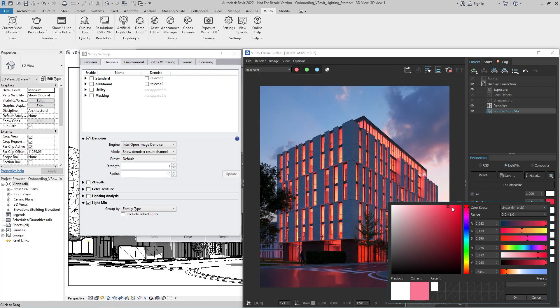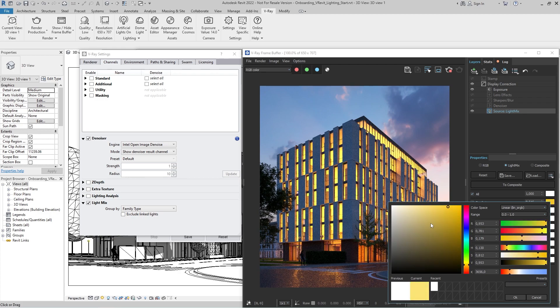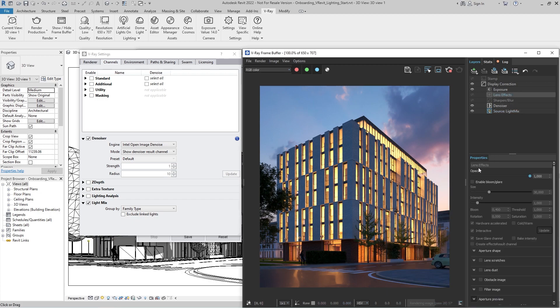That's a wrap for this onboarding episode. Stay tuned for our next video covering materials, or you can go back and discover the basics of V-Ray 5 for Revit in our introductory video.